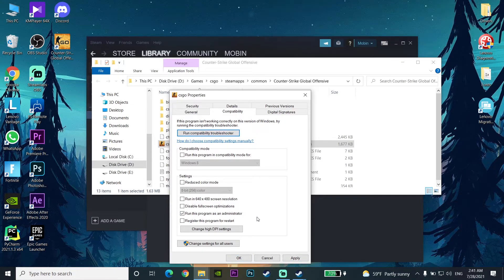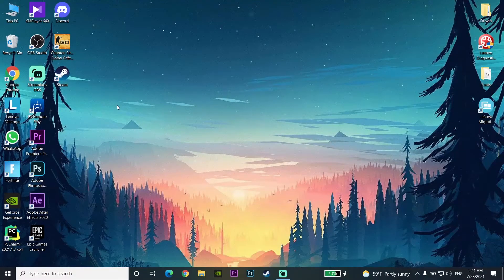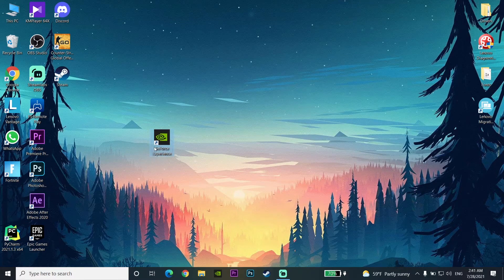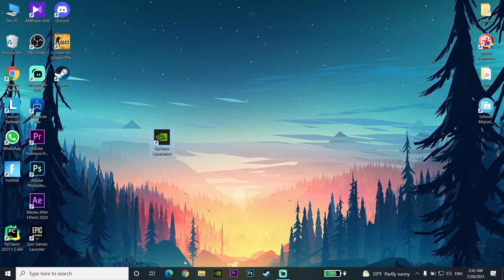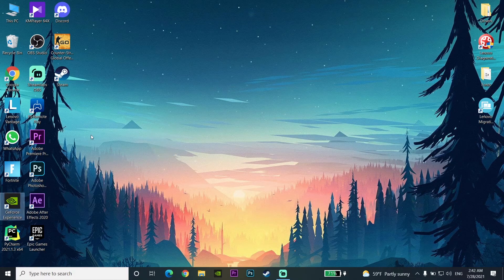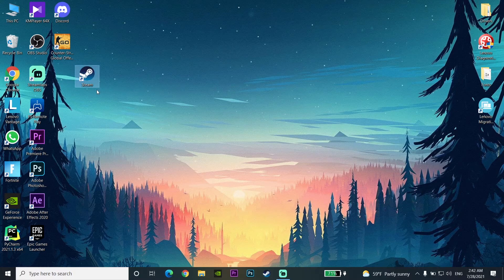For the last way to fix this problem, update your graphics card driver to the latest version. If you have an Nvidia graphics card on your laptop or PC, download GeForce Experience and update your graphics driver to the latest version from there. If you have an AMD or Intel graphics card, search on Google and update your graphics card driver to the latest version. This can also get you more FPS and helps fix Steam games crashing.